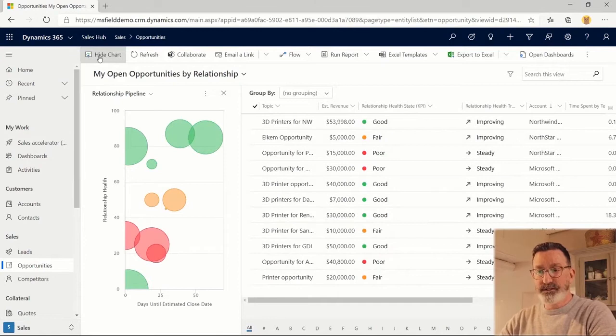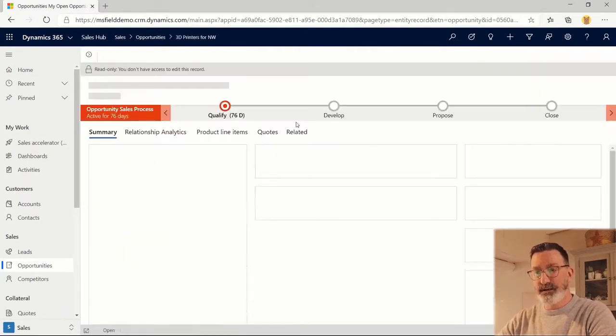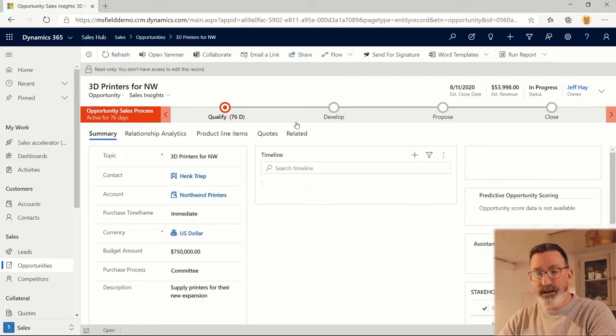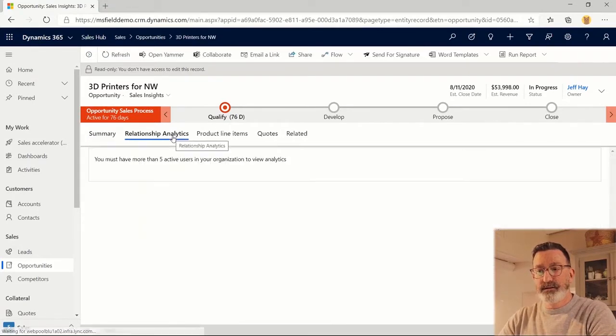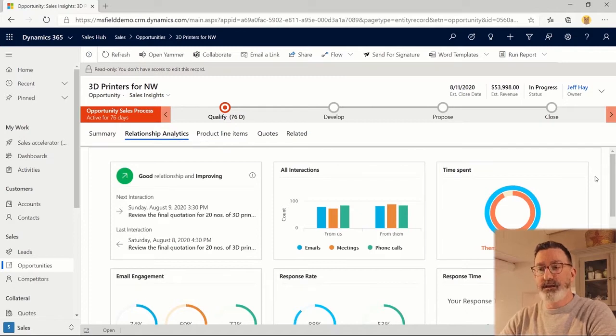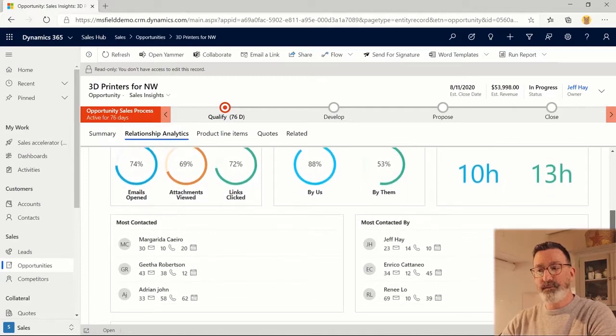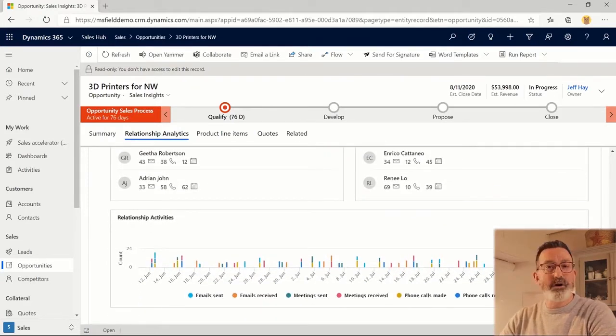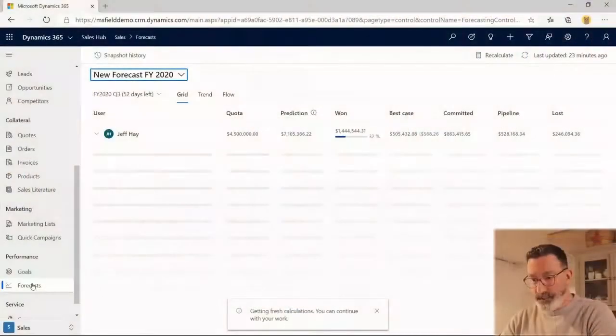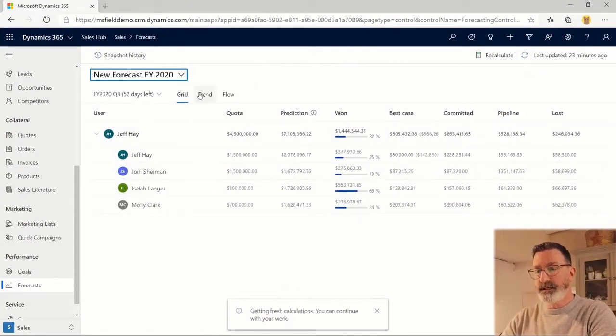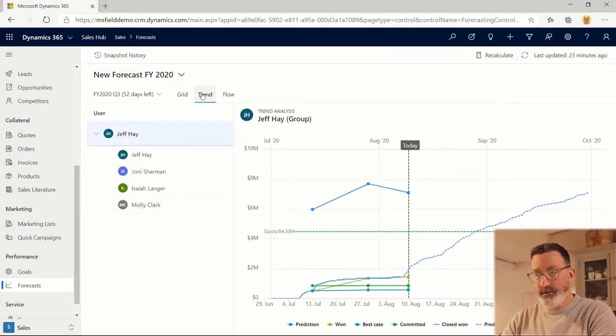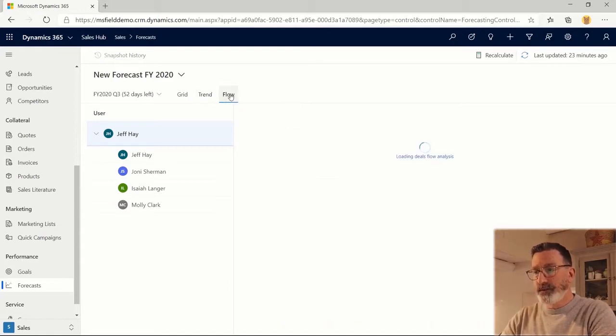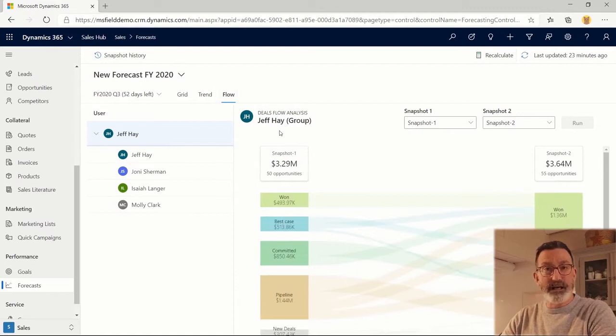It features sales management reporting, opportunity pipelines including sales insights which is relationship information coming from not only the information in Dynamics 365 captured by your sales people but also from Office 365 including Outlook, Teams, and documents. It also features forecasting capabilities allowing you to see who's generating your revenue, where it's coming from, and when it's going to close.